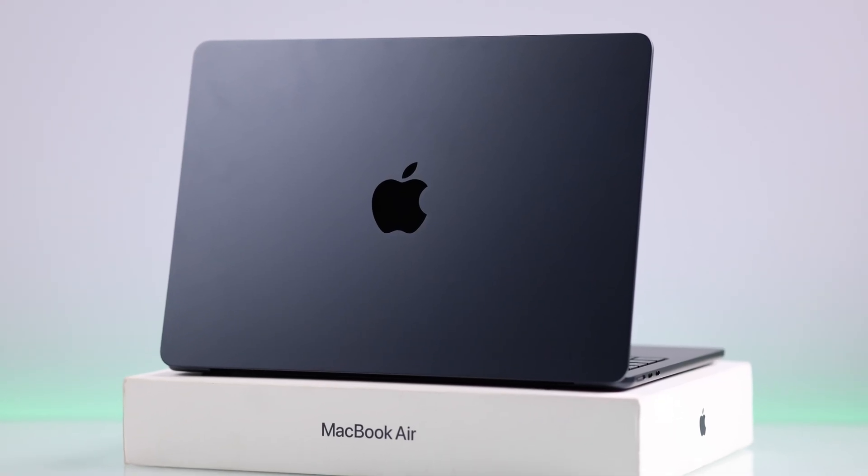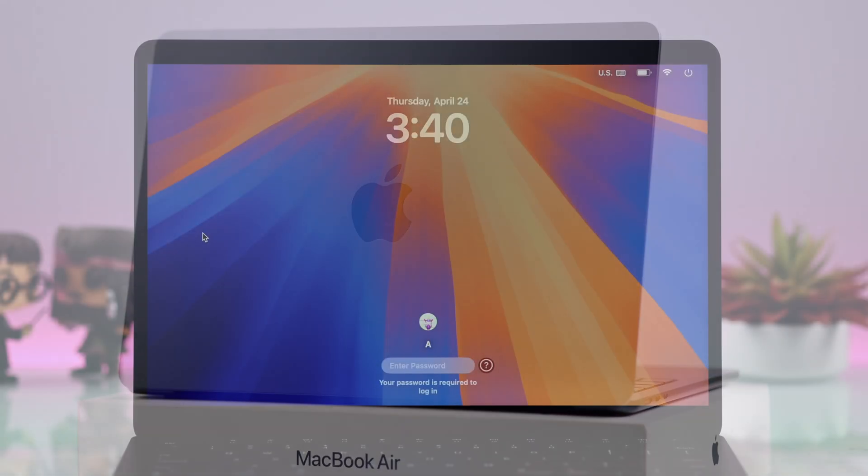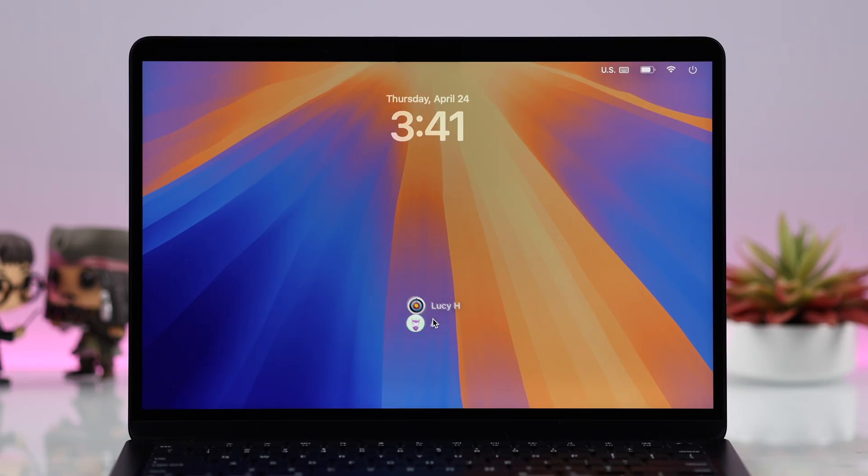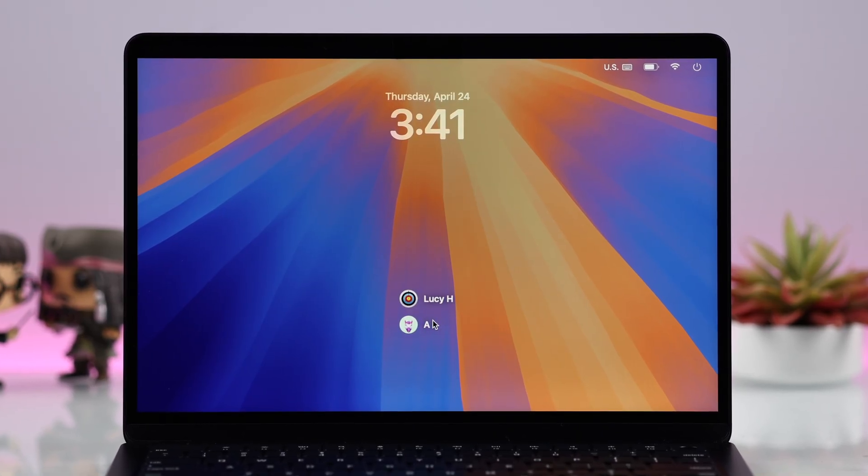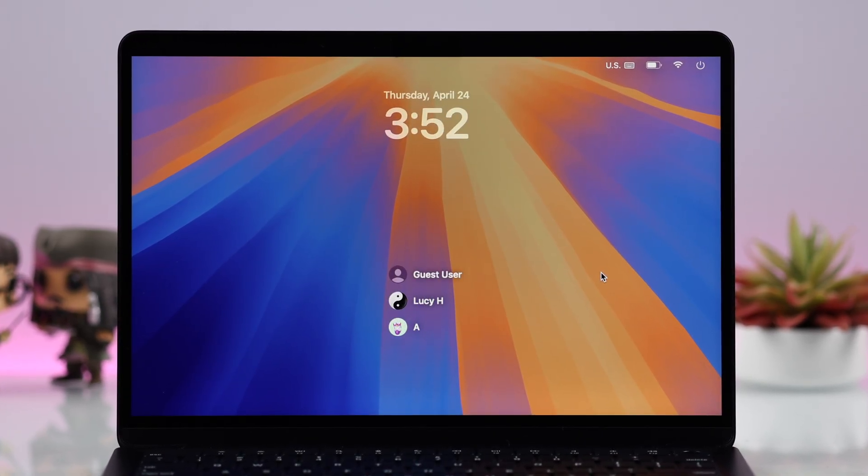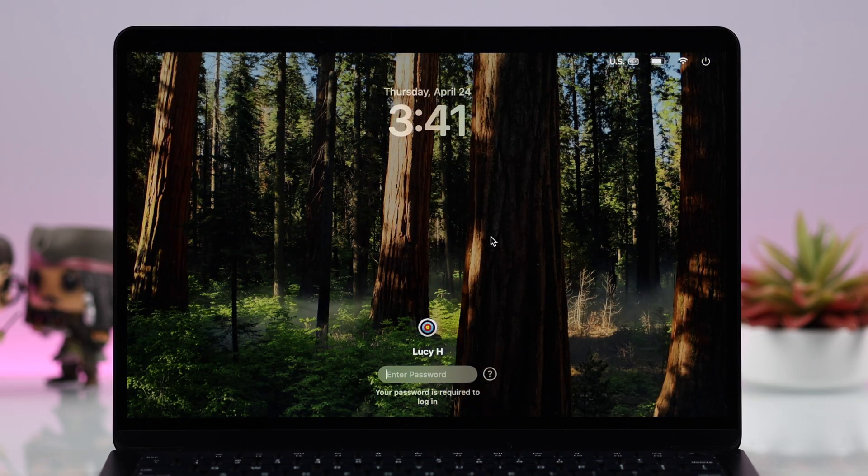If you want to create a user account on your Mac or add multiple new user profiles to share with your family members or maybe just for yourself for privacy purposes, let's go ahead and see how to do that on a MacBook Air M3.